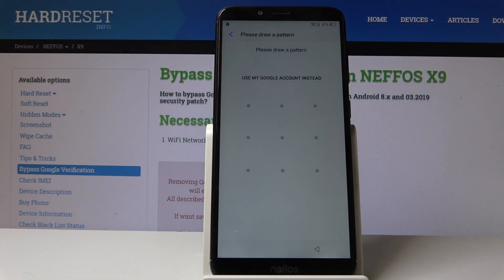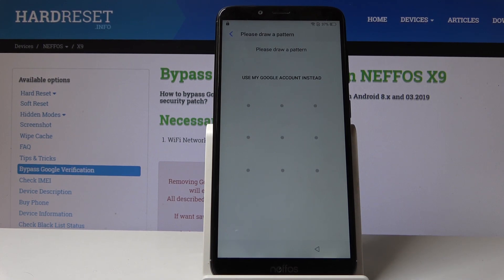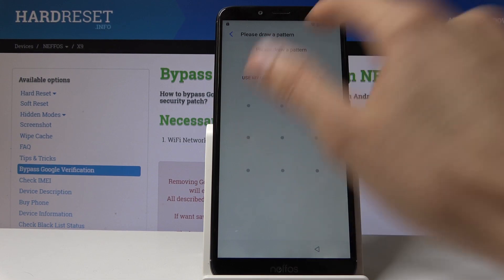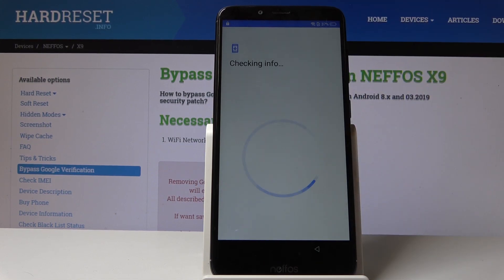Welcome. I have a NIFOS X9 and today I'll show you how to bypass the Google verification screen. As you can see, the device in front of me is locked and I'll either have to draw the pattern from the previous account or log in with the account itself.